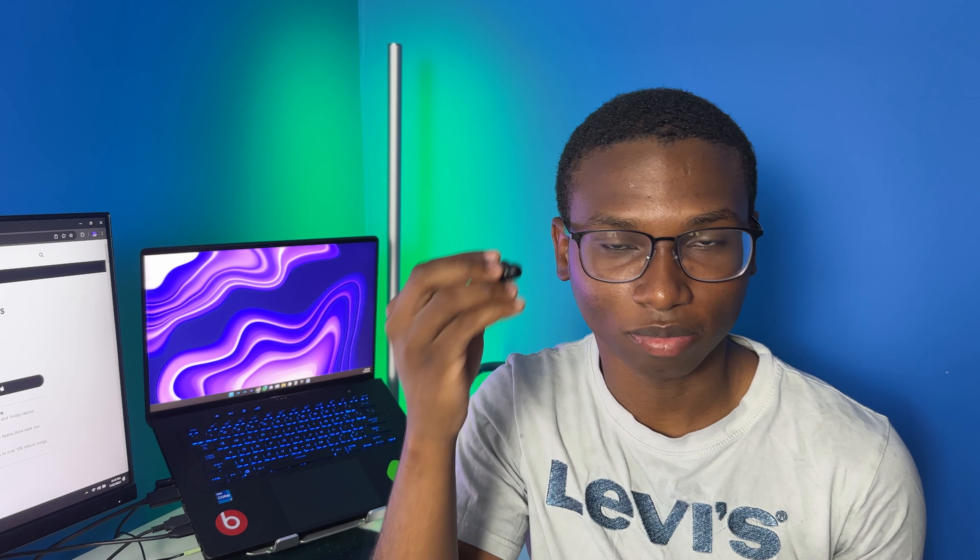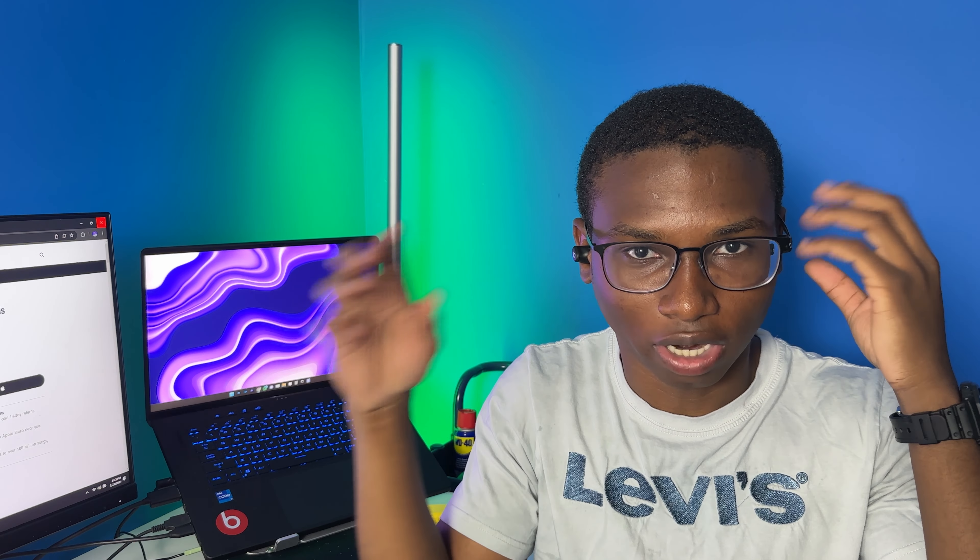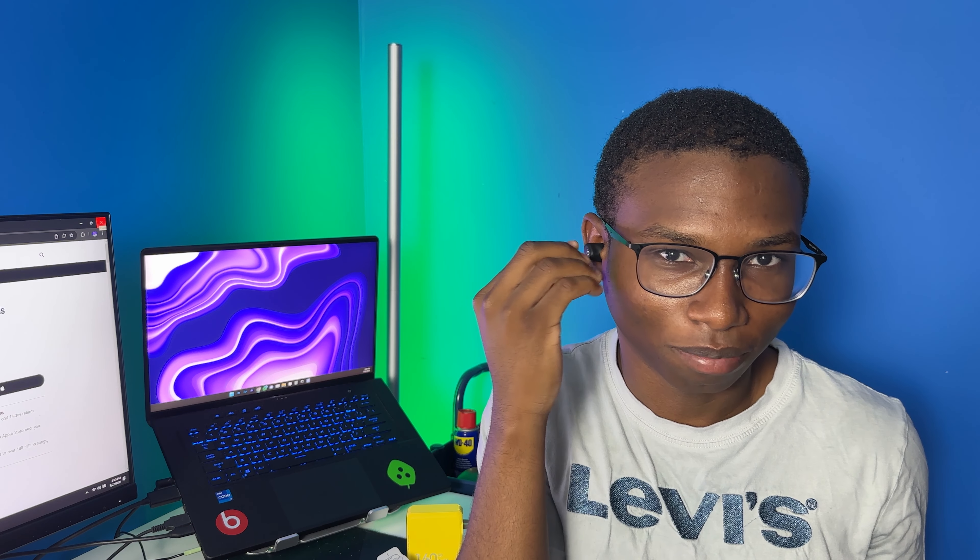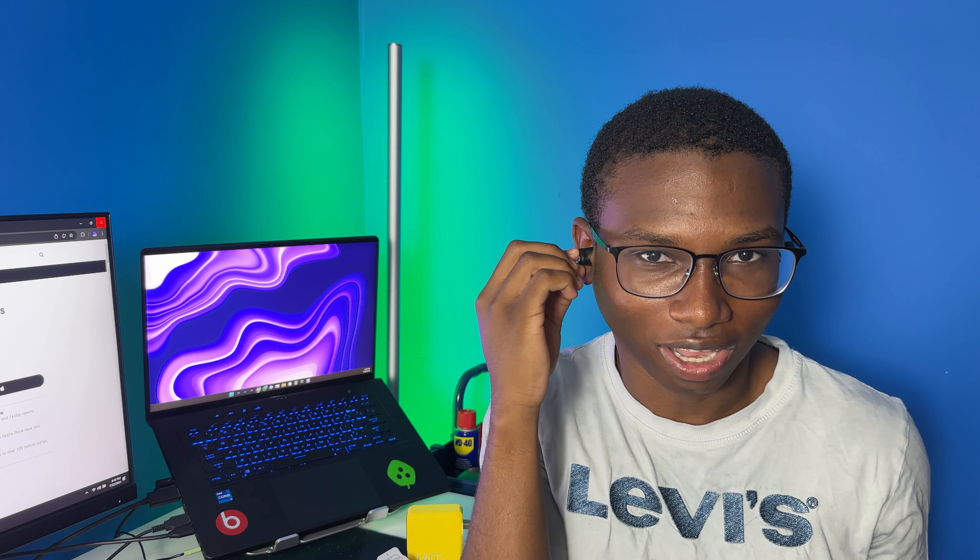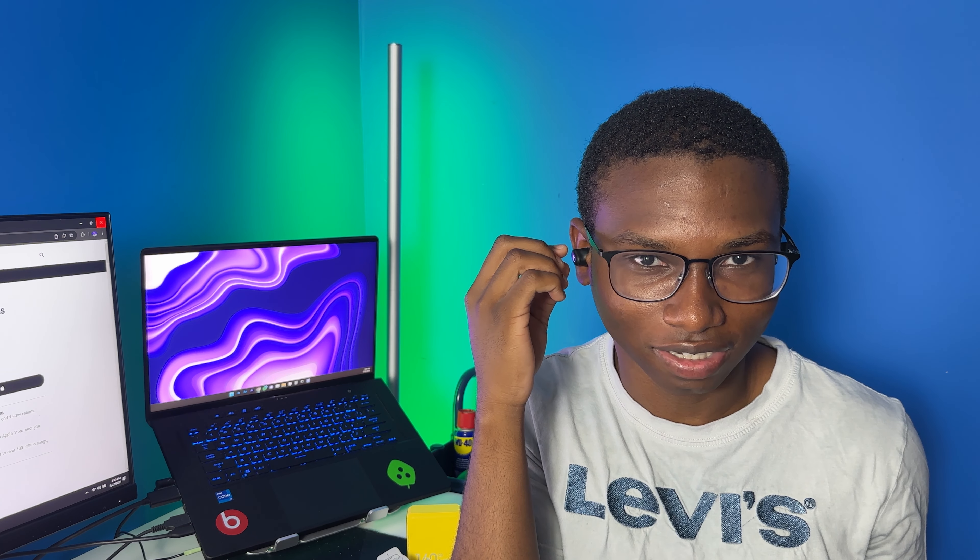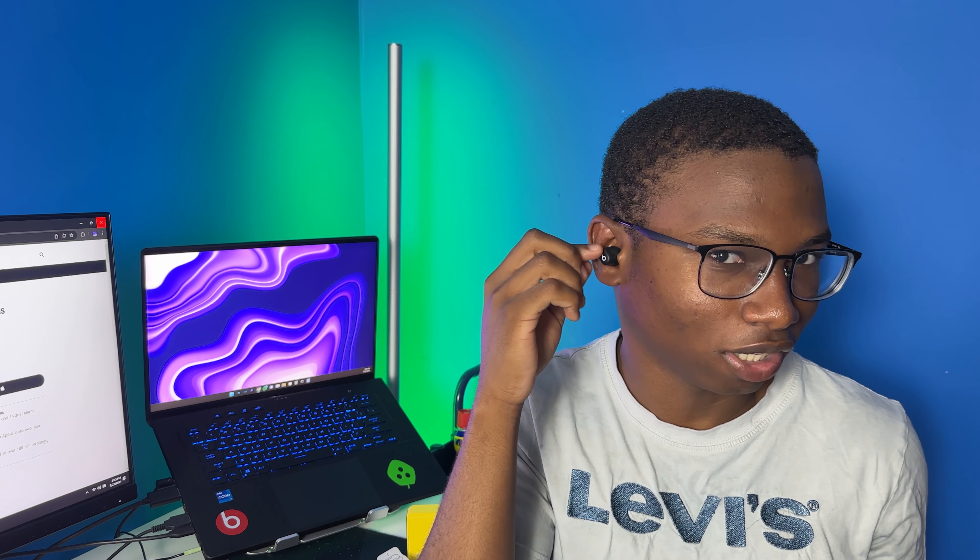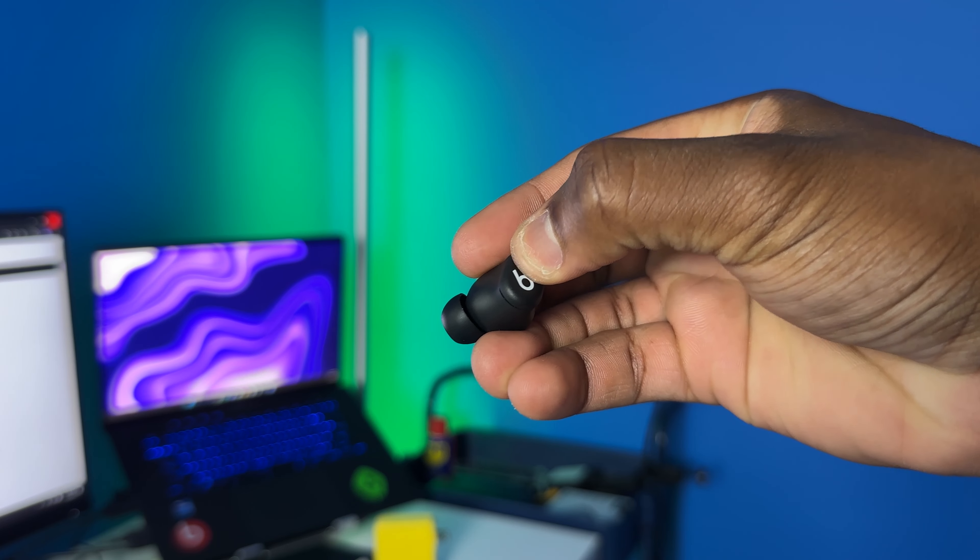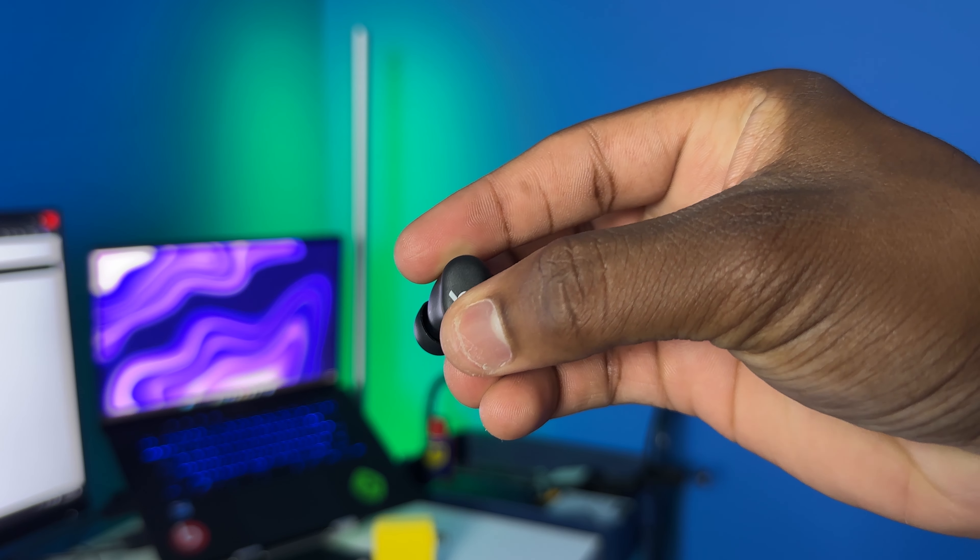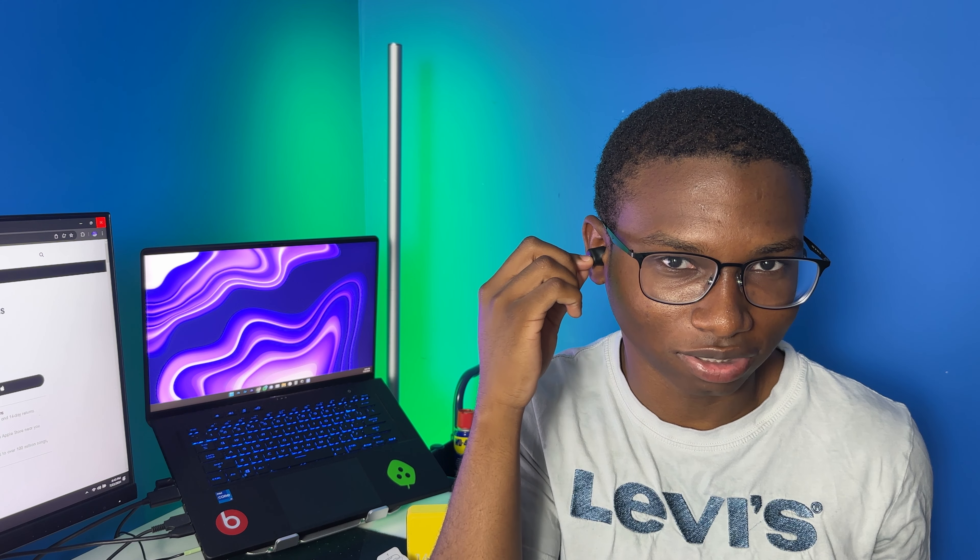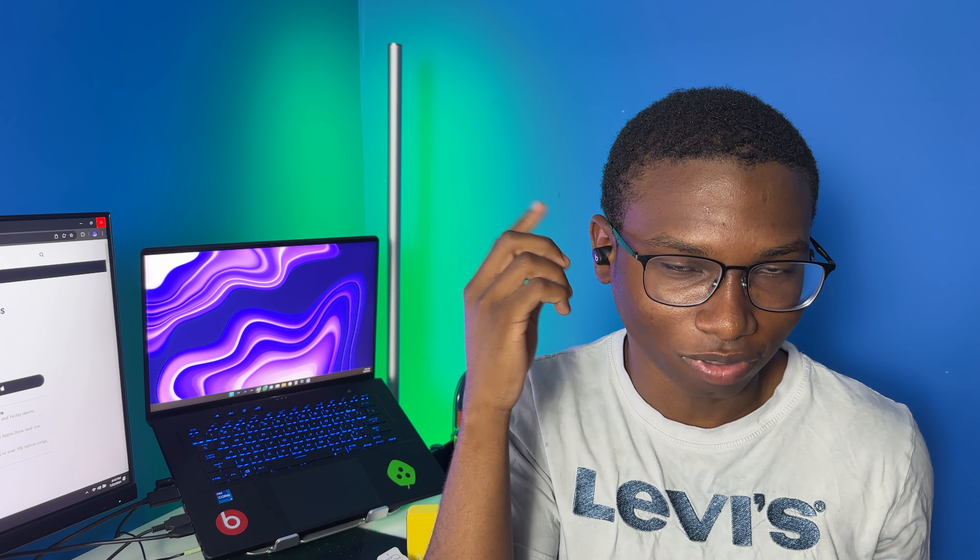Another con that I came across recently is the button on the Beats Solo Buds. It's all good and all, but to press them it's kind of uncomfortable, especially when you have them in your ear like this. Let's say you want to turn up the volume or answer a call or mute the microphone, you have to push it down in your ear for it to press. You don't really get it at a right spot. You have to press up here to get it right and not down here.